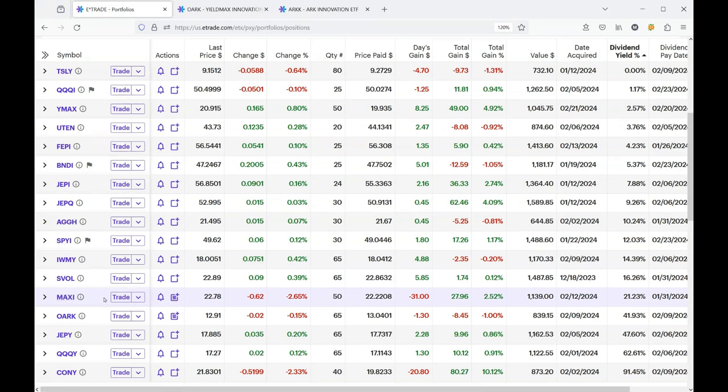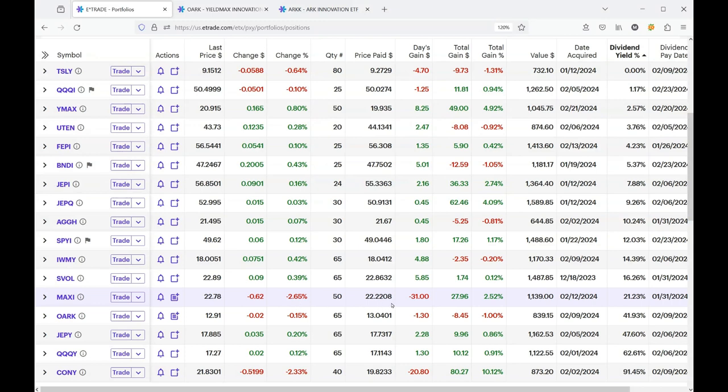This is one of those things where I'll probably get burned, but MAXI is a Bitcoin ETF and right now it's my biggest profit.